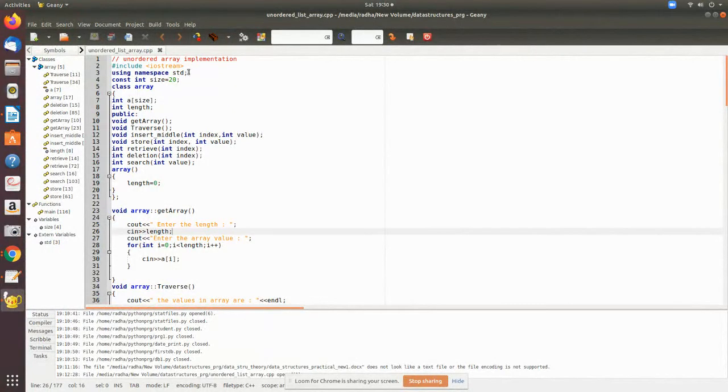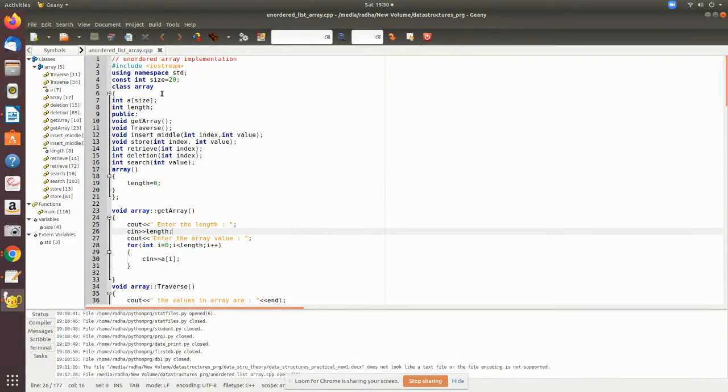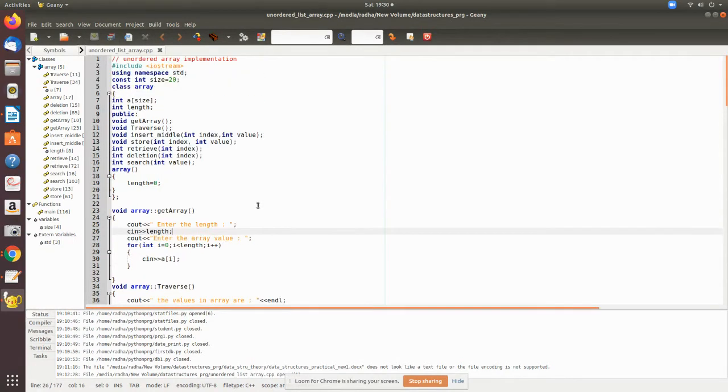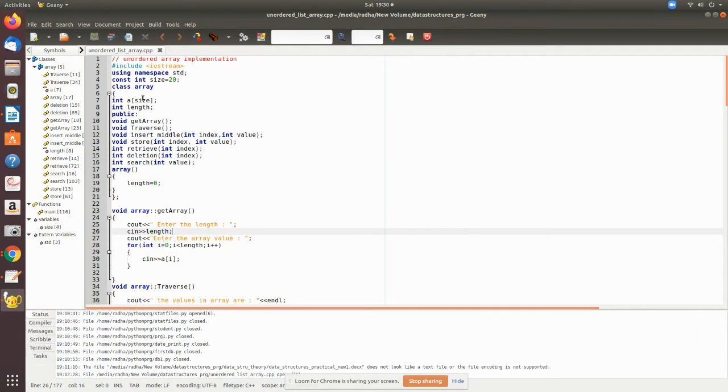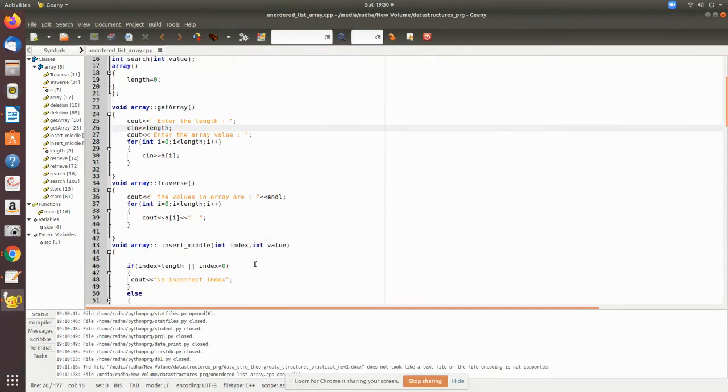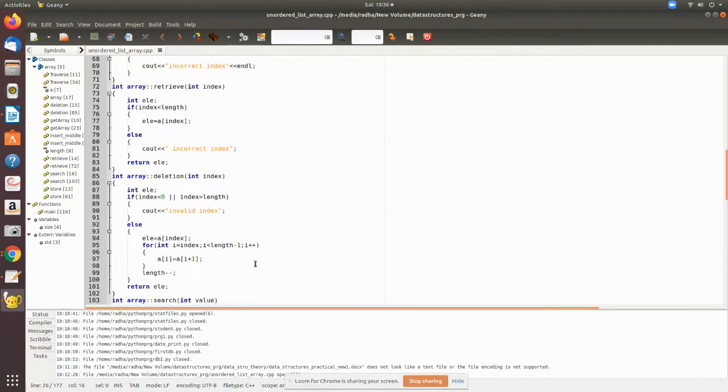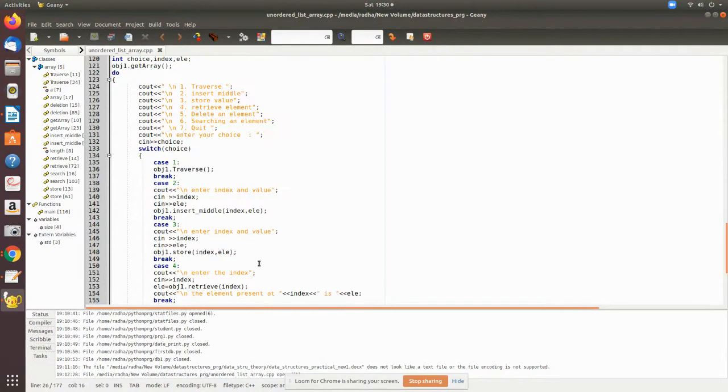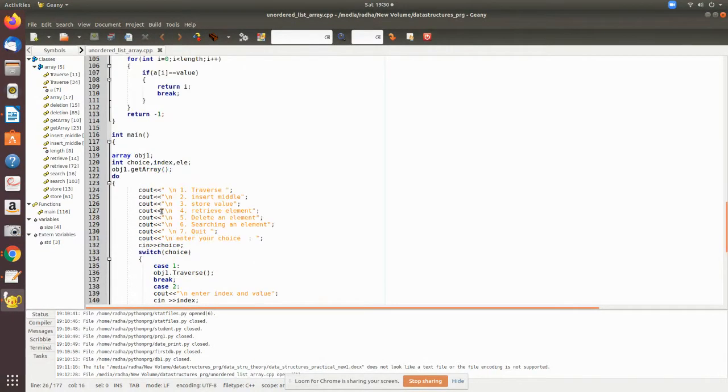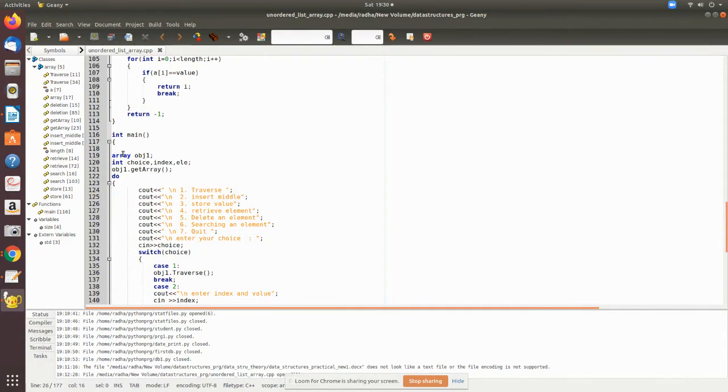This is the full program we have seen in that slide - unordered array implementation. The size is given as 20. I have already explained all these coding, so now we will see how it executes. In the main program we have declared an object obj1 which is of type array.